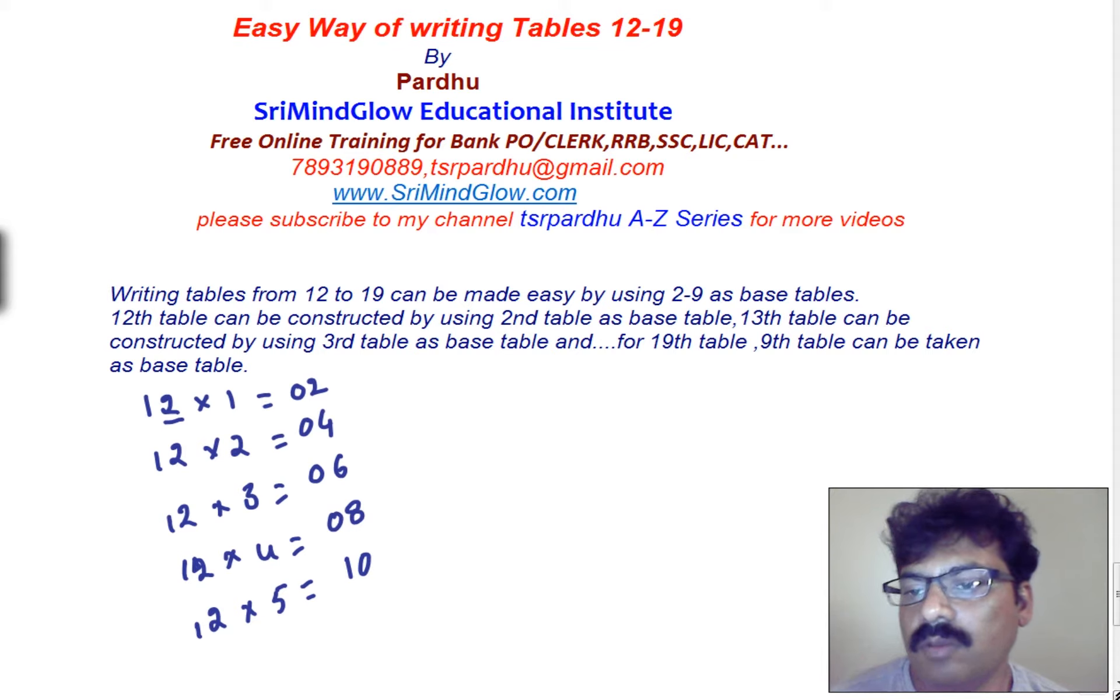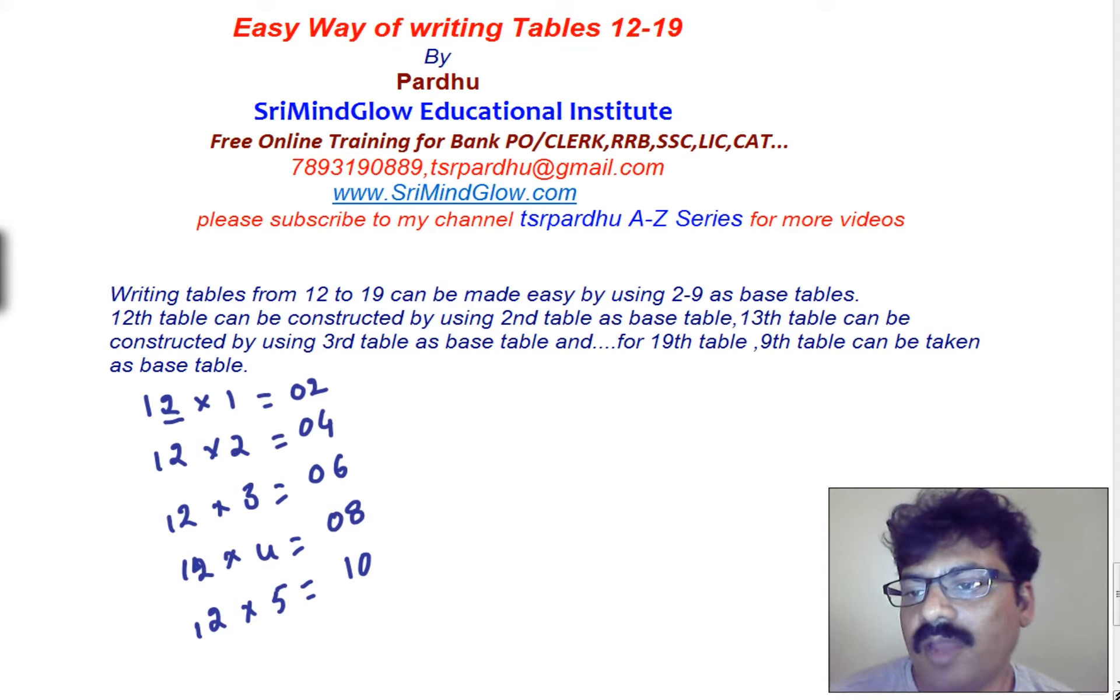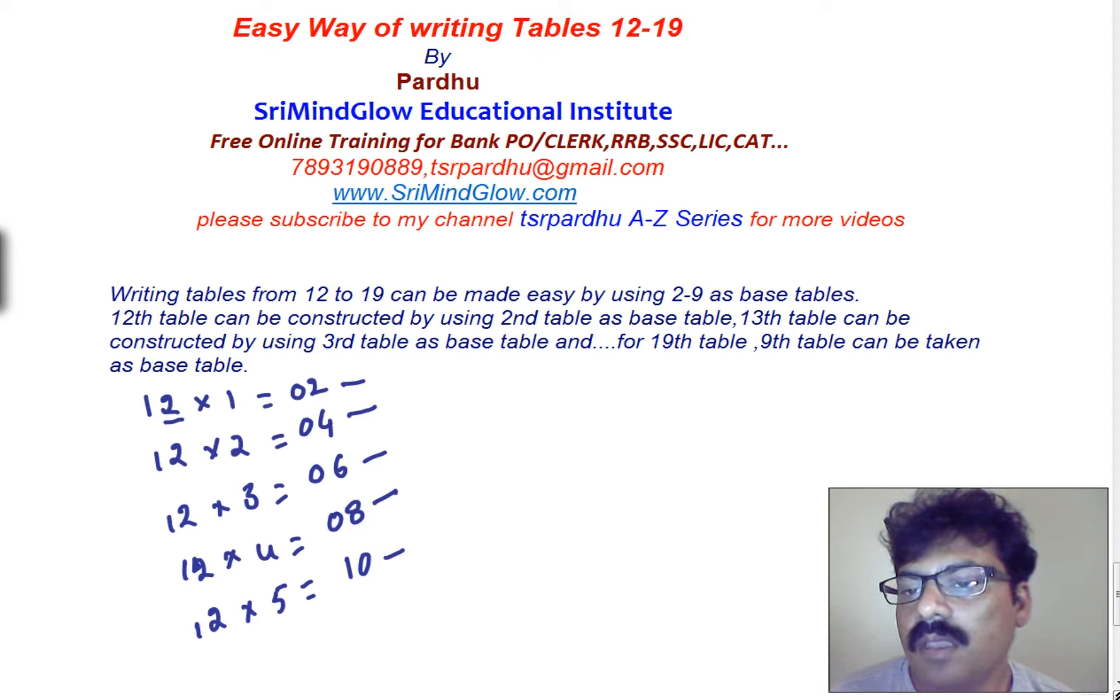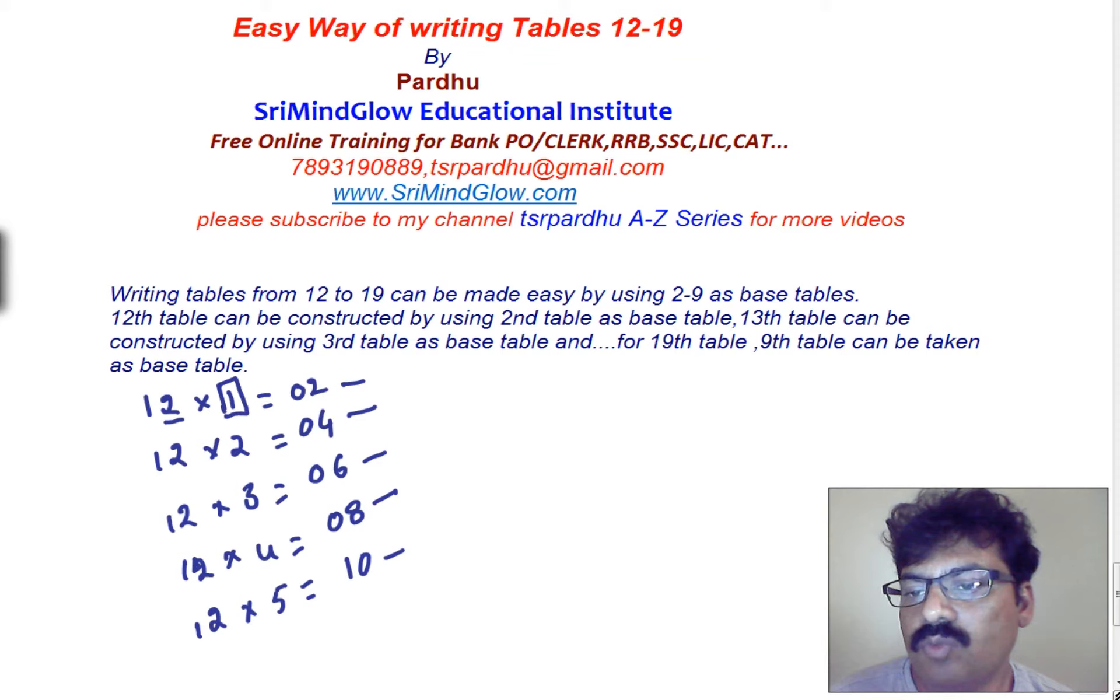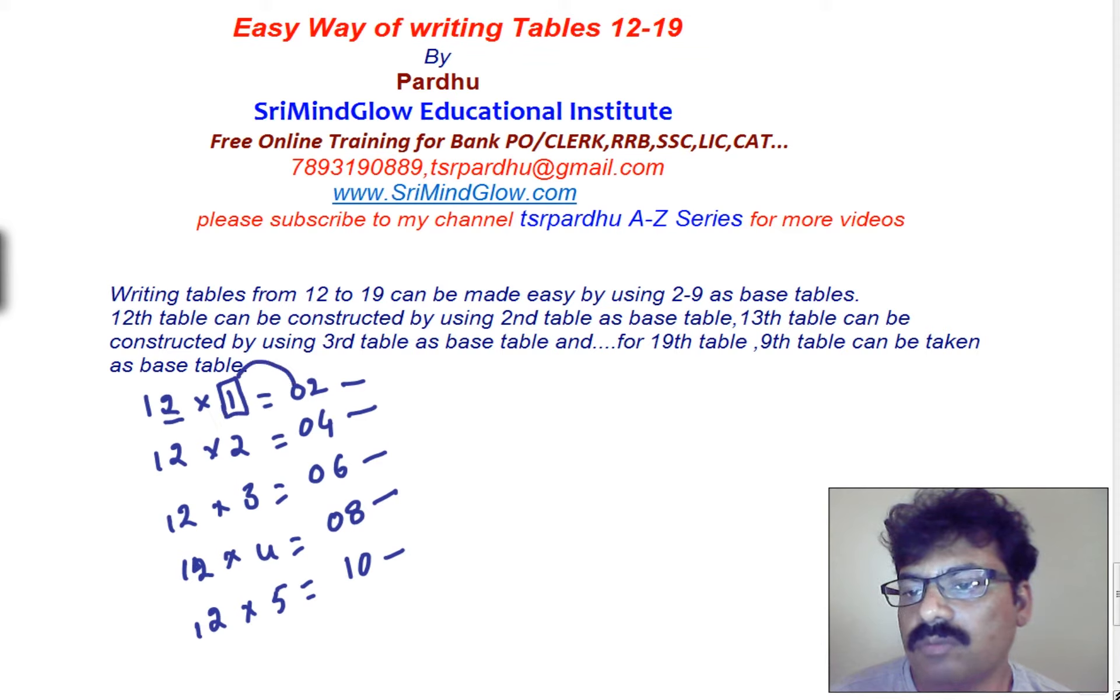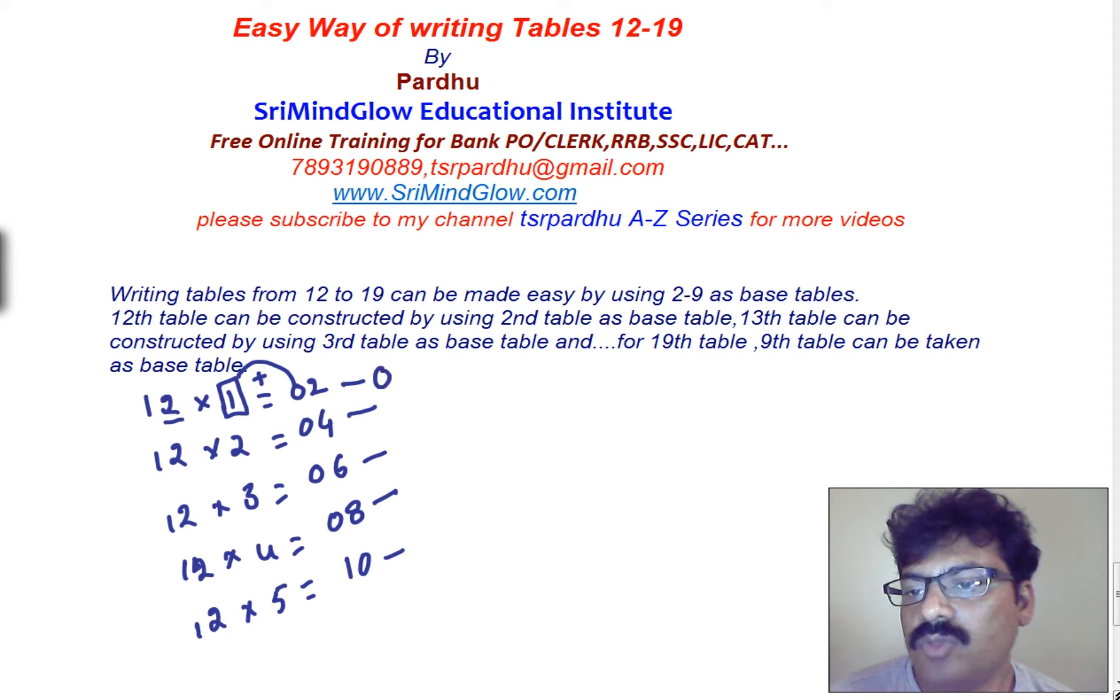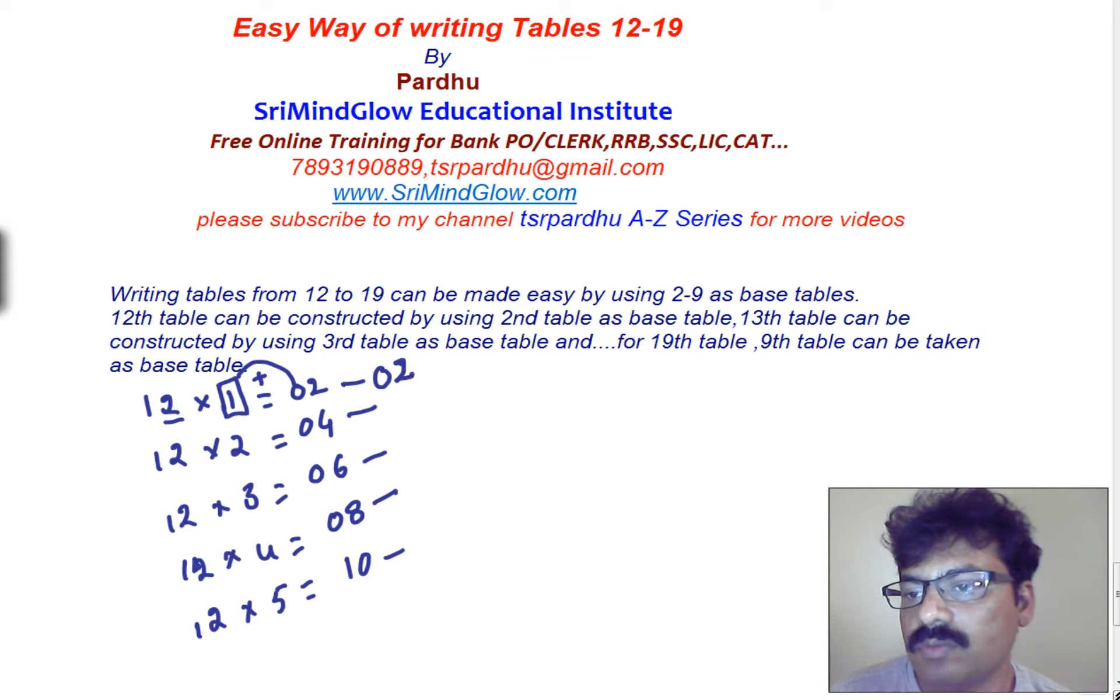Now, we need to find the value for the 12th table now. For this, simple technique. Here, we can choose 1. This 1 must be added with 0. Now, 1 plus 0, 0. And no change in the unit space digit of our result, 2.